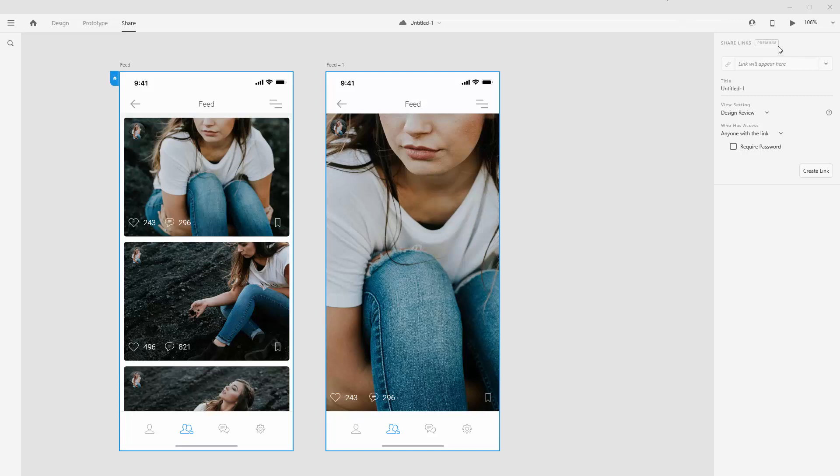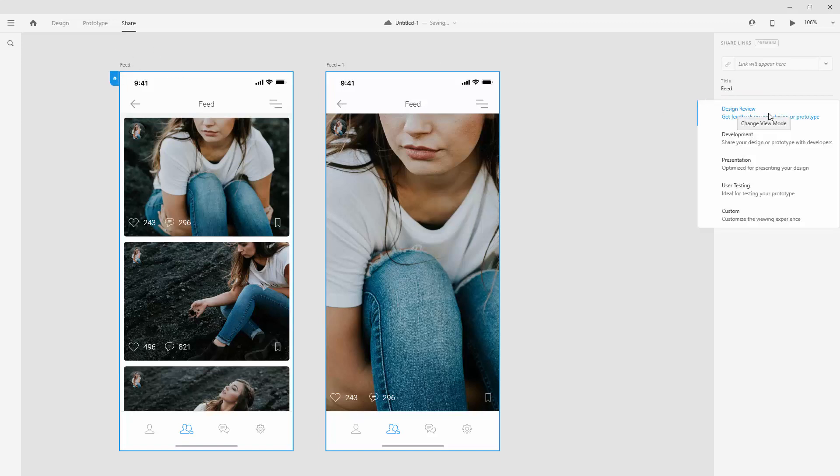So right here at the top, a link is going to appear here when you create it. You can change the title of this project. So let's call it, for example, feed, just so that we can keep it consistent with the name of this artboard. You can view settings.